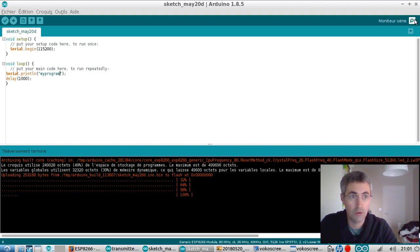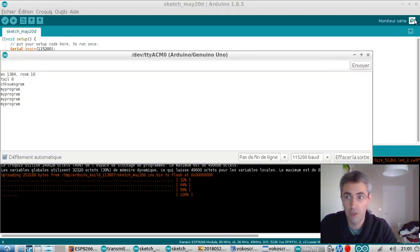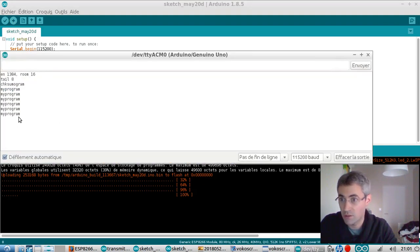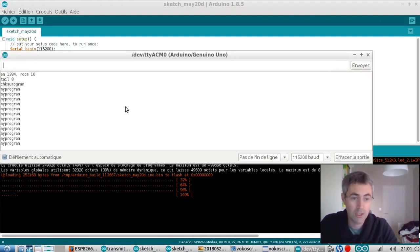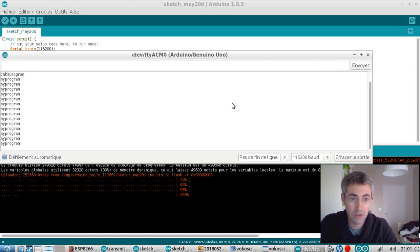It's telling me that the program has been uploaded. And yeah, it's telling all the time that, yeah, my program, my program, and it's fine, right? I know that many of us are encountering problems with the ESP8266.